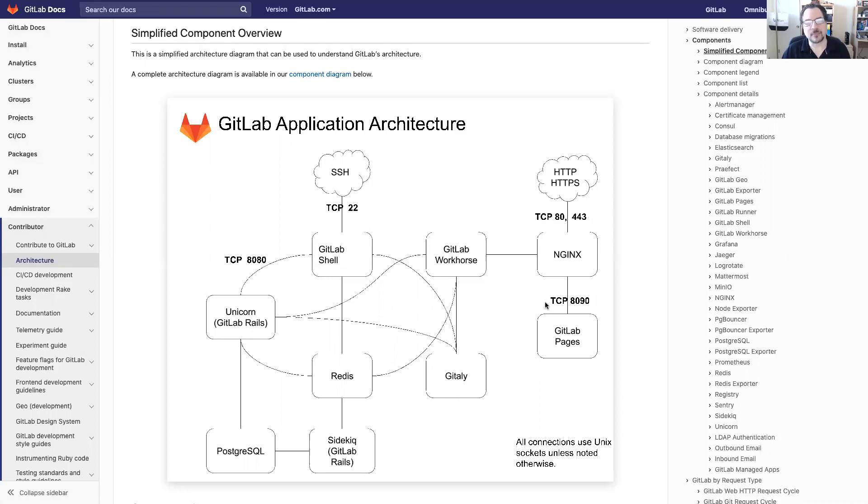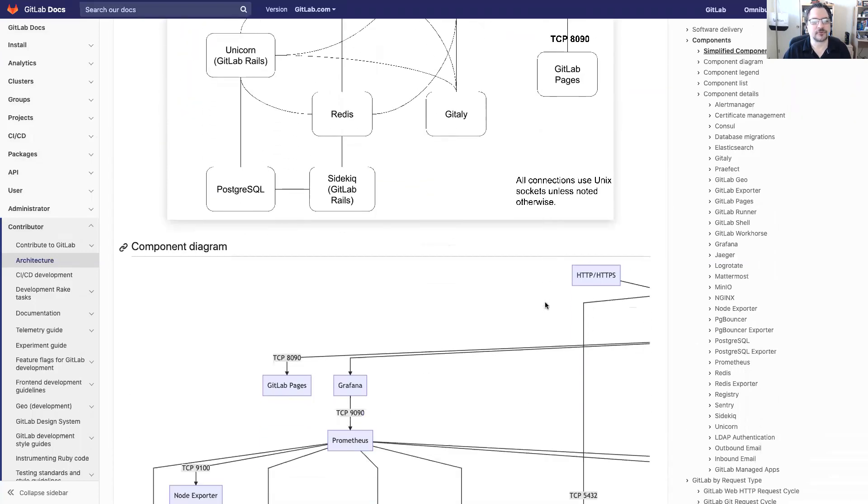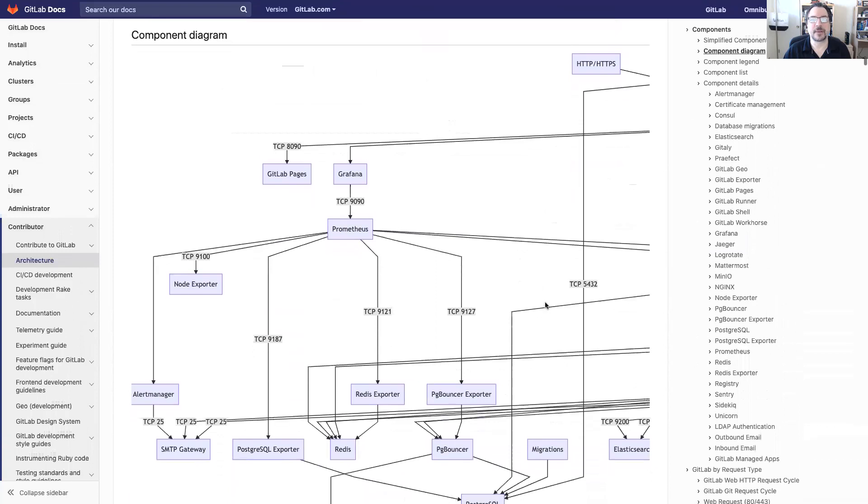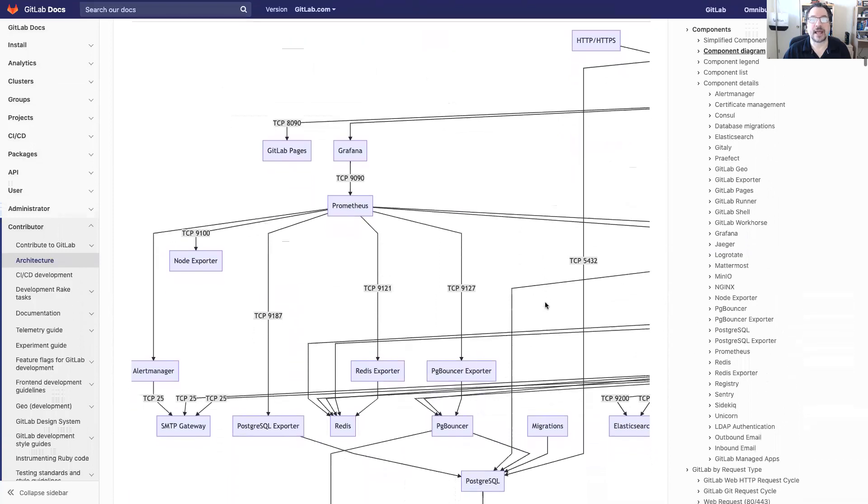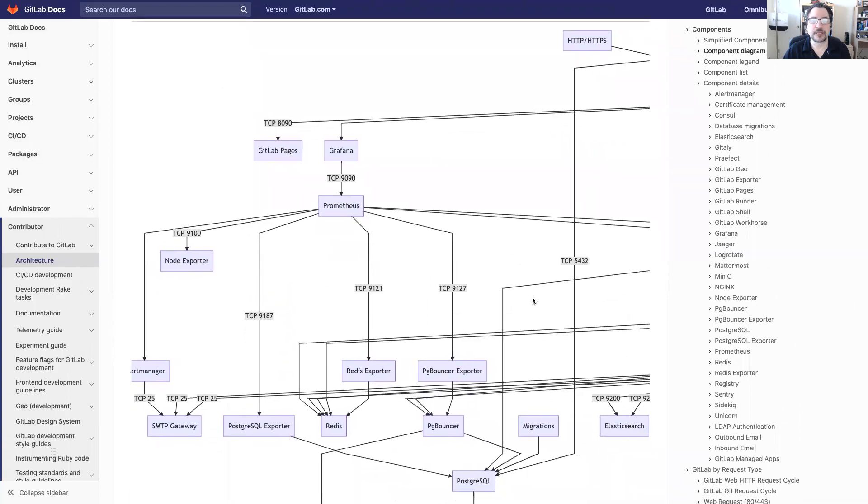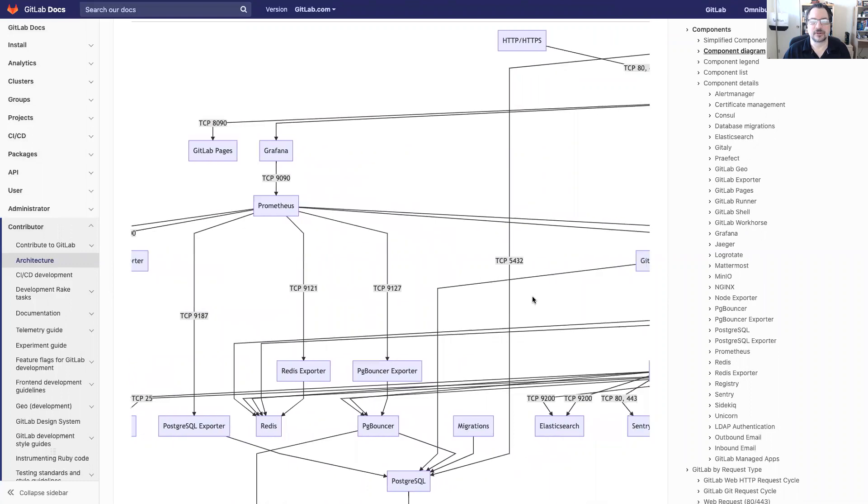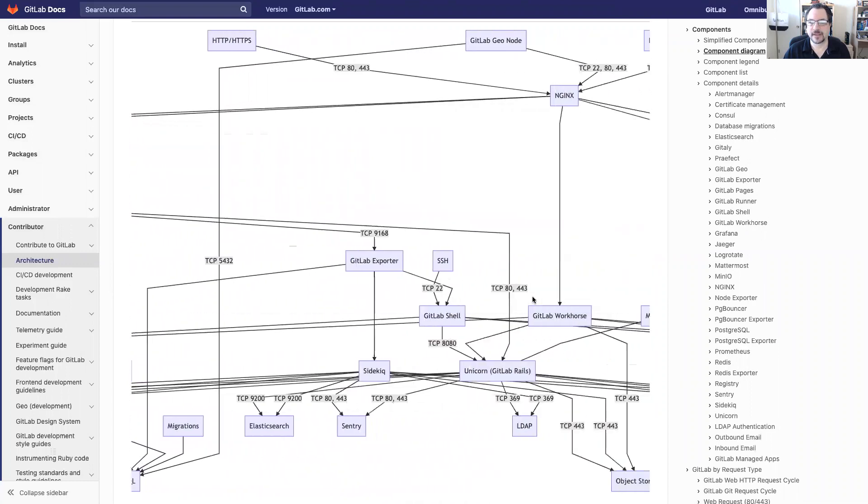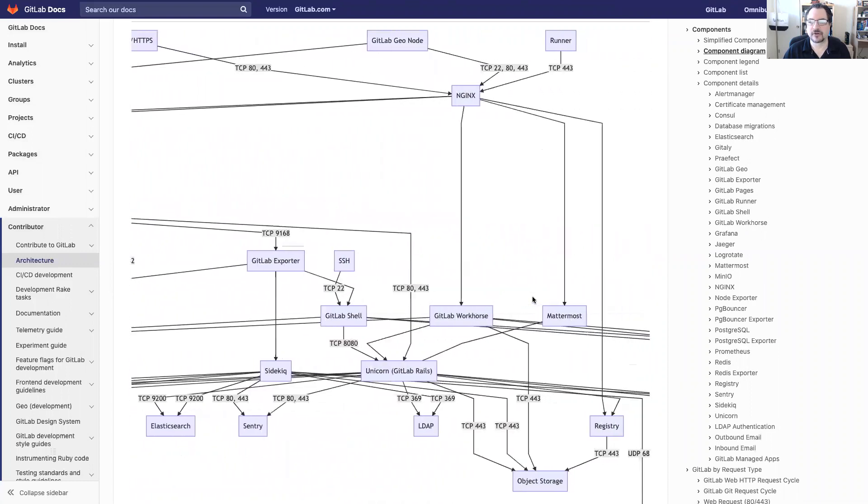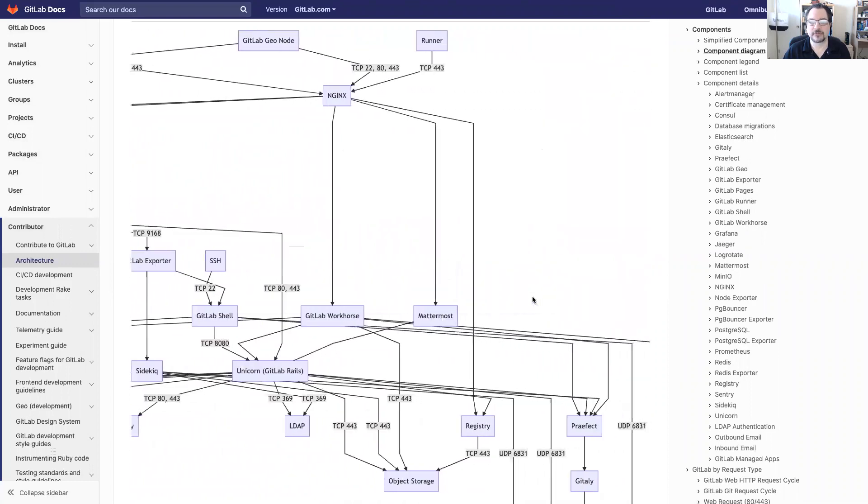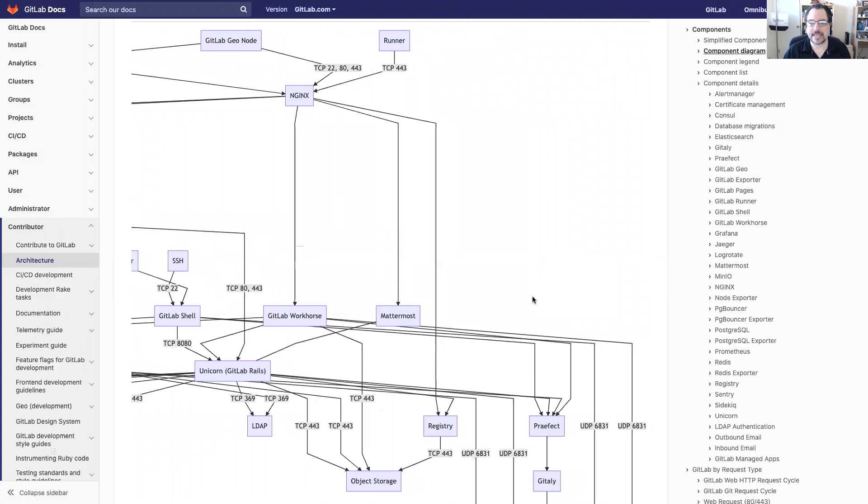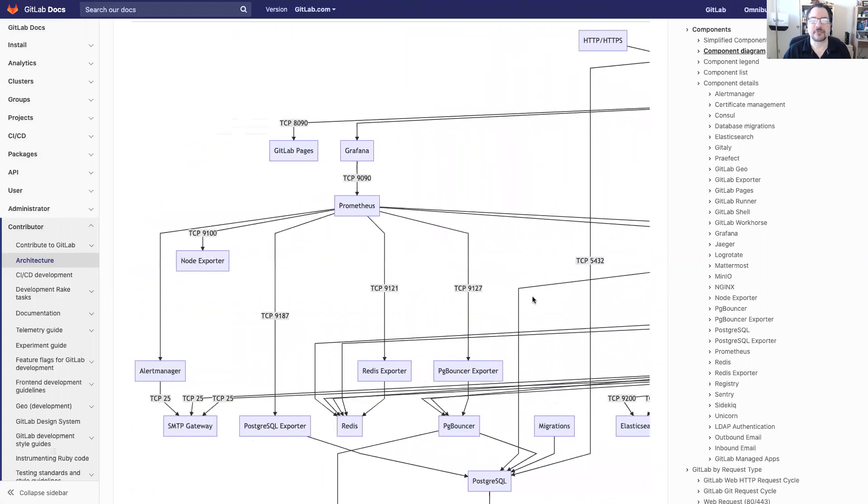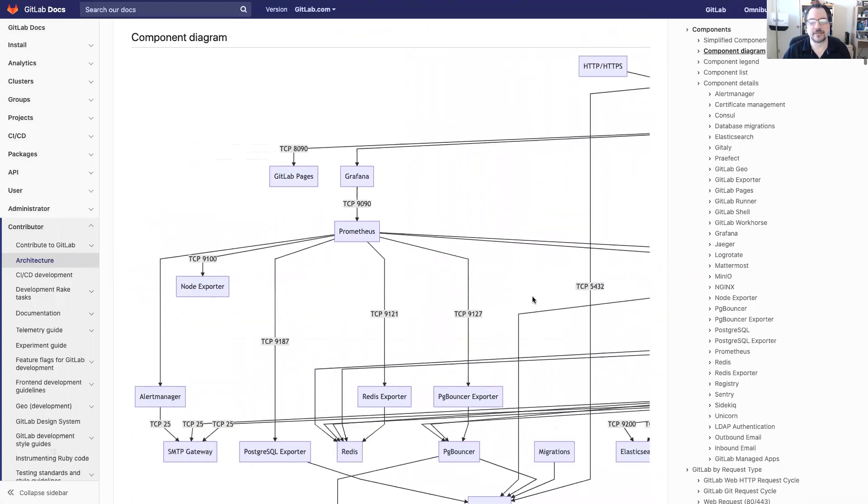If they ask more detailed questions you can simply scroll down to the component diagram. This adds a lot more detail to the connectivity between all the pieces. You can see all the different ports that connect it and all the different components at a much more detailed level.